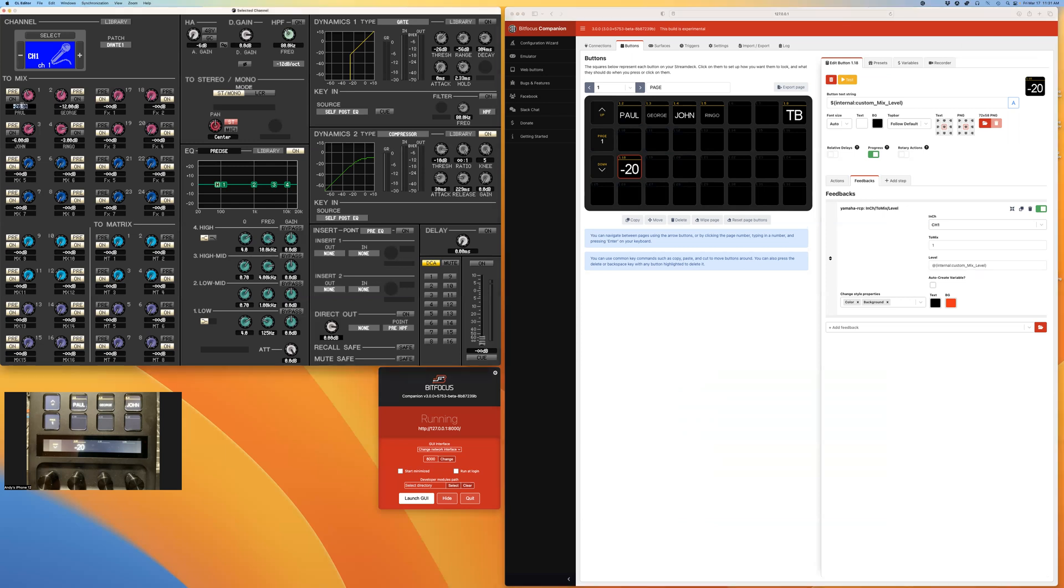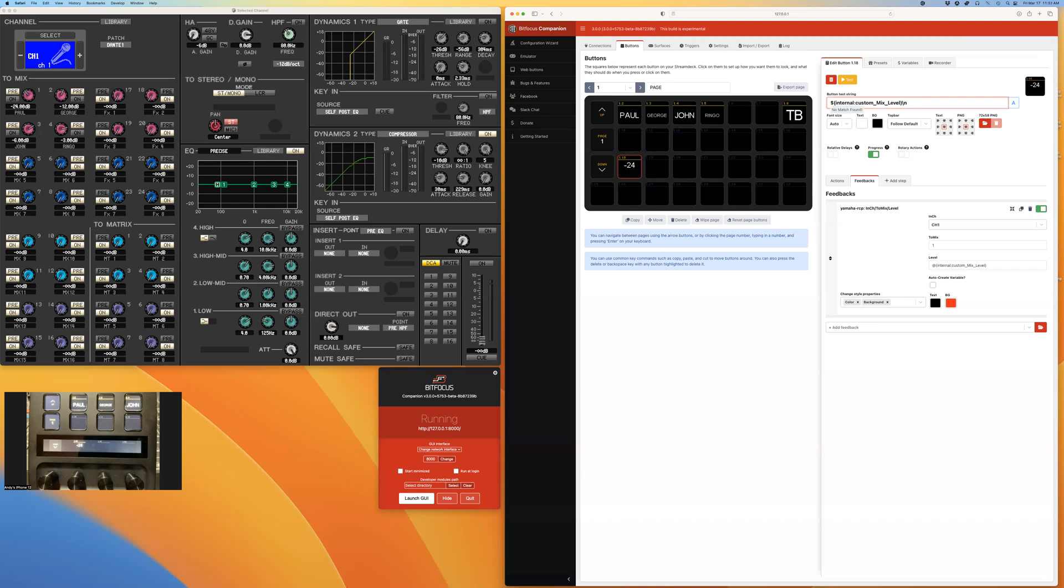Instead of using a dollar sign in this case, I'm going to use the add sign so that it creates the variable. Immediately, as soon as I do that, I can see that it's set to minus 20, which incidentally is the mix level for Paul minus 20. So if I was to change that, make it minus 24, it'll immediately update there and tell me the mix level there. Just for fun, we can add a little db and the backslash n means new line db. So then I've got minus 24 db. I don't know if I want that on a separate line. So maybe I'll just put it on the same line. So it looks nicer.